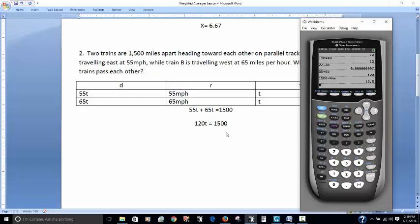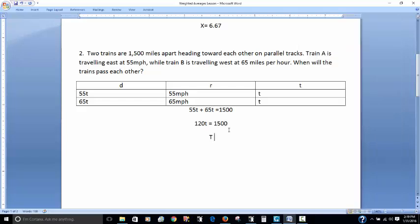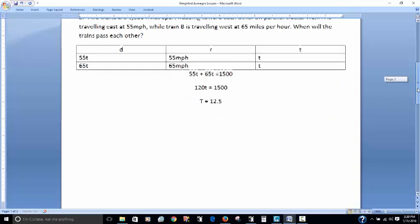Dividing 1,500 by 120, I get 12.5. So T equals 12.5, which means it will take 12 and a half hours before they actually pass each other. We can double check that — yes, that's right. At 12 and a half hours they will pass each other. Hopefully that makes sense.